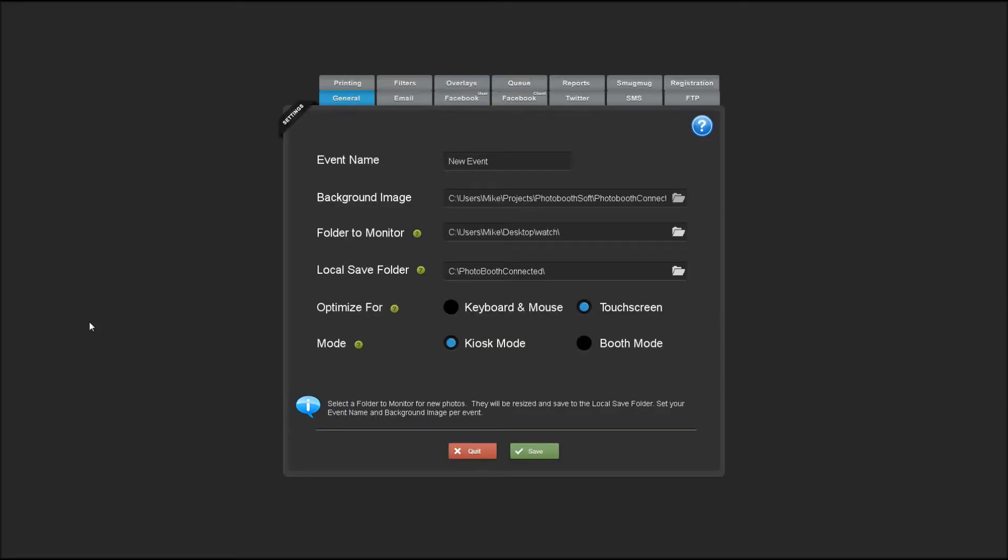So this is how to run Photobooth Connected in kiosk mode. We've already set up our event name and the folder to watch for incoming photos.